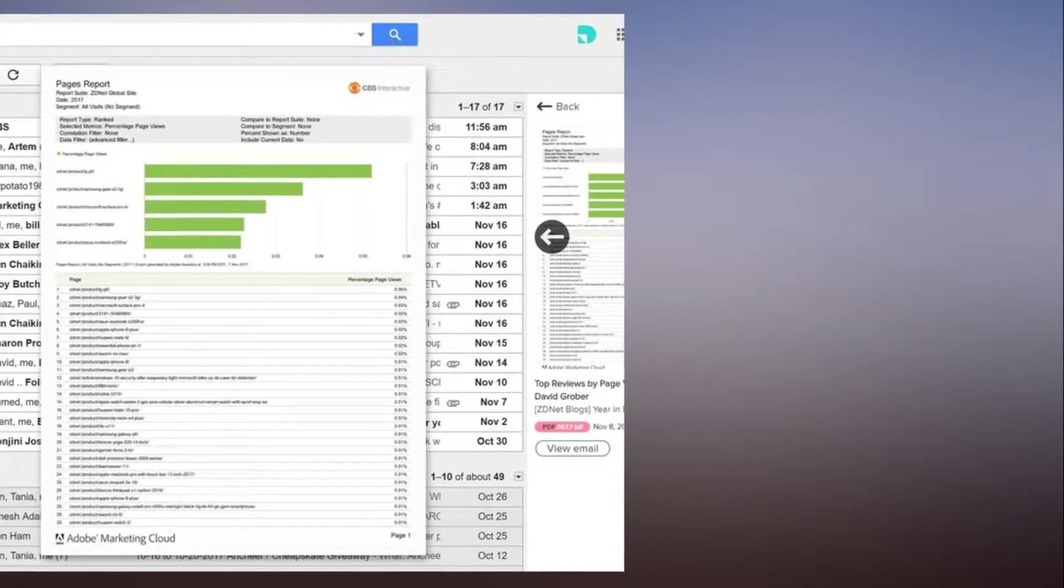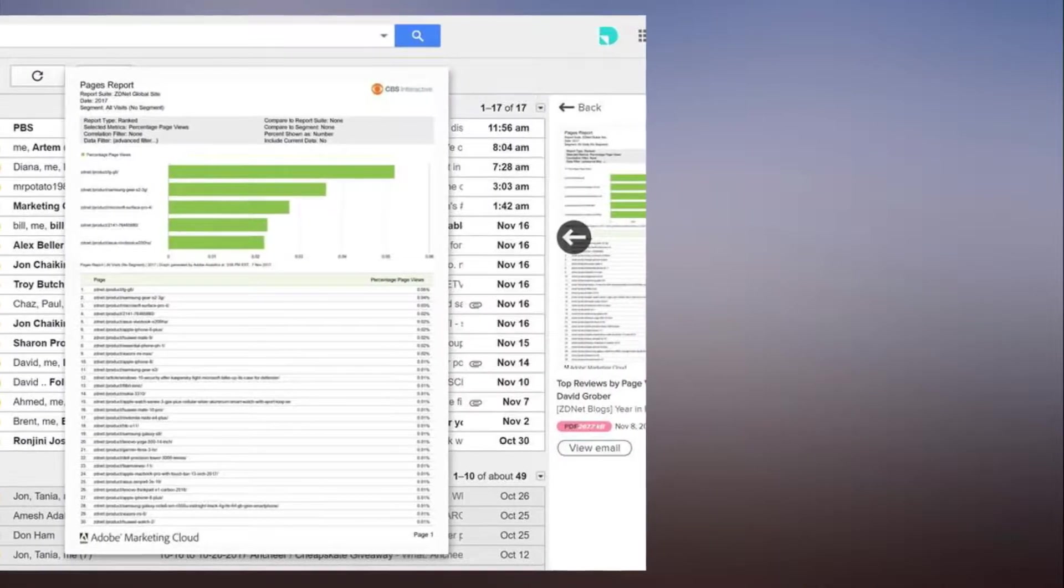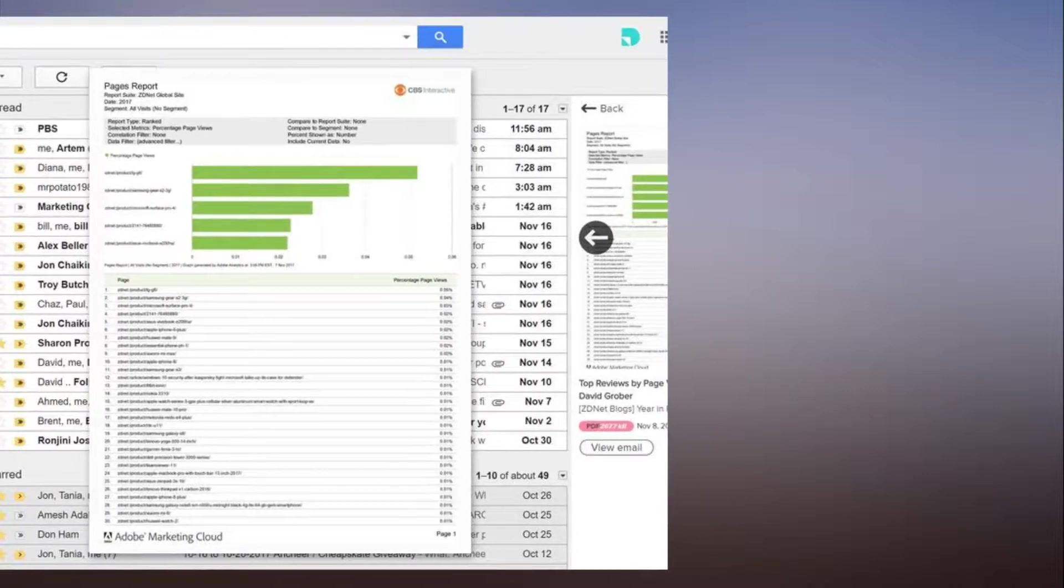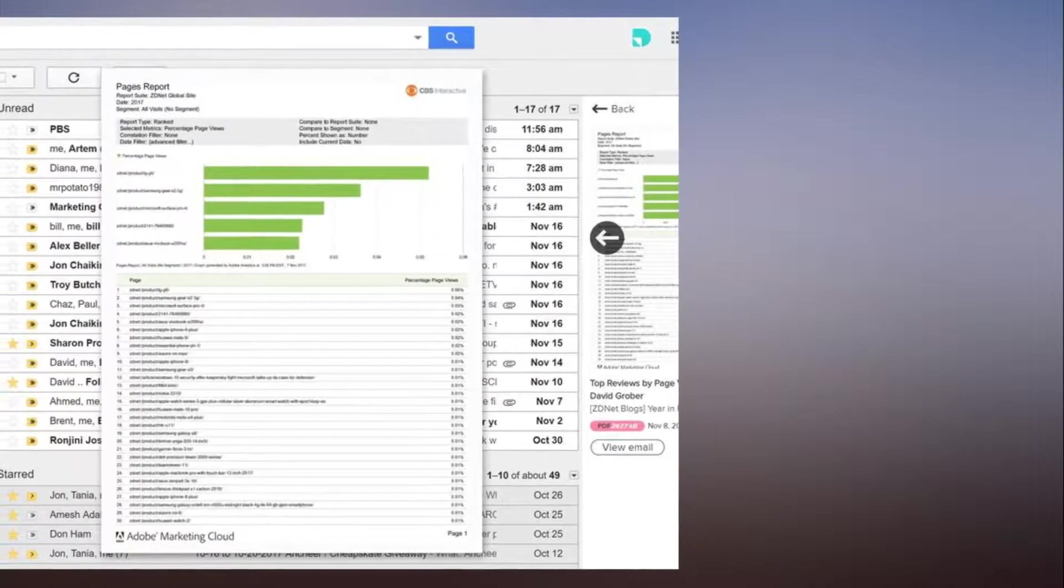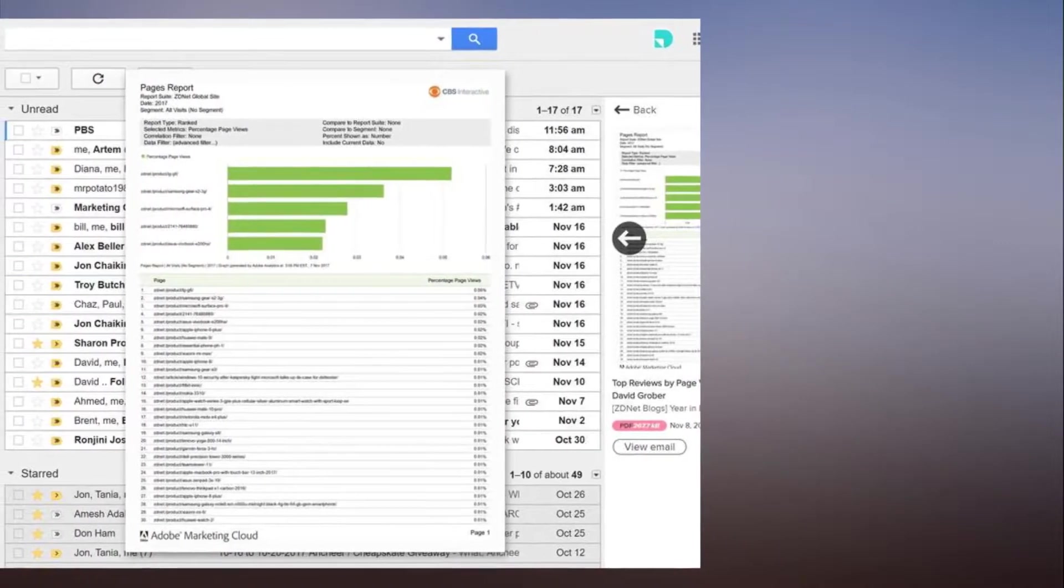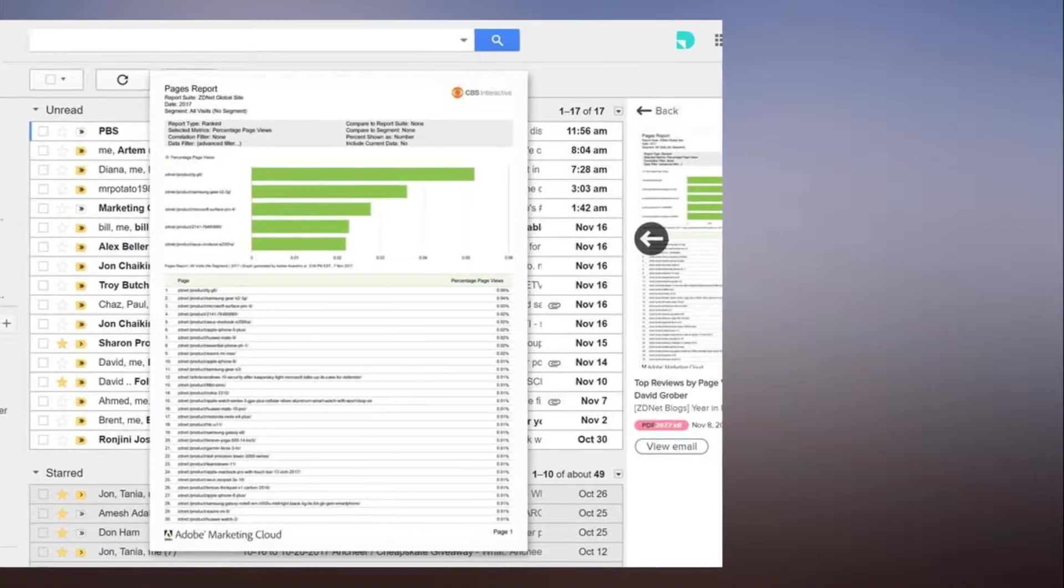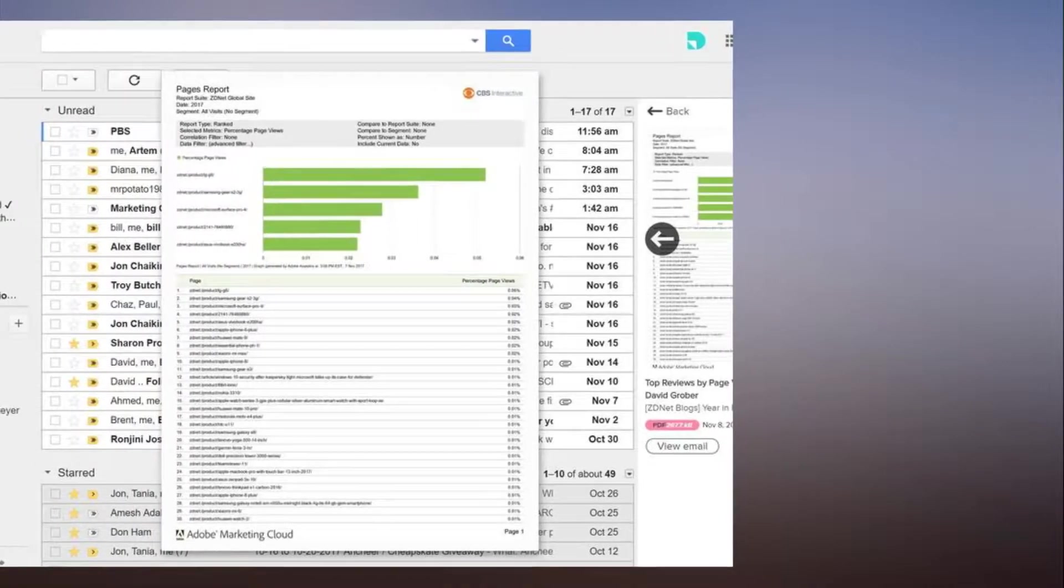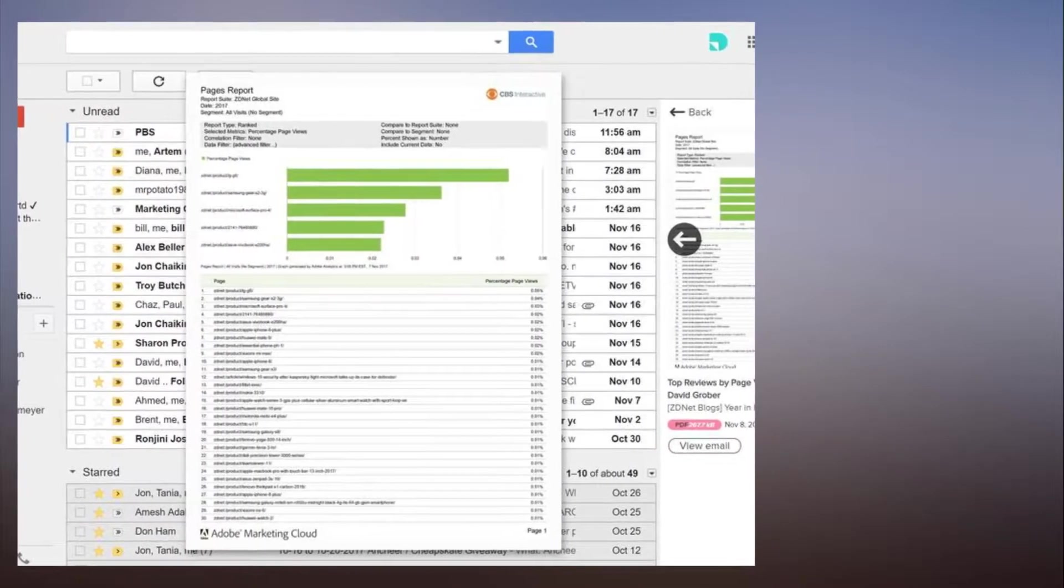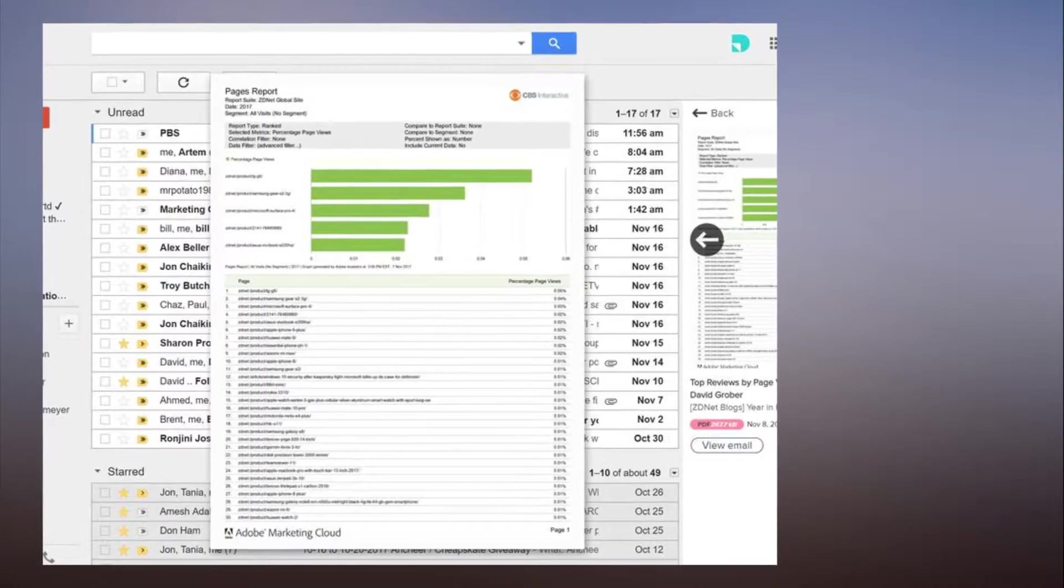A couple weeks back I told you about Shift Advanced, a Gmail client that solves the problem of managing multiple accounts. Of course, that's a problem only if you do, in fact, have multiple accounts. Not everyone does.